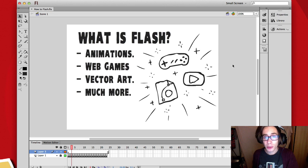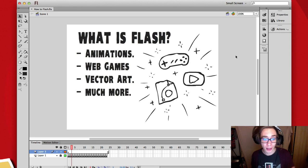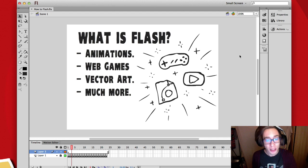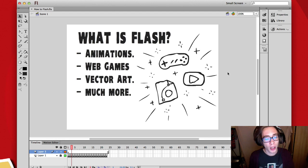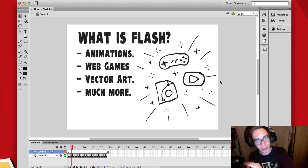So what kind of tool is Flash? It's kind of a unique tool and it's being used for a whole lot of different things such as animations, web games, vector art, and a whole lot more, like an interactive website for example. But in this tutorial I'll be focused mostly on the art aspect of it and animation.